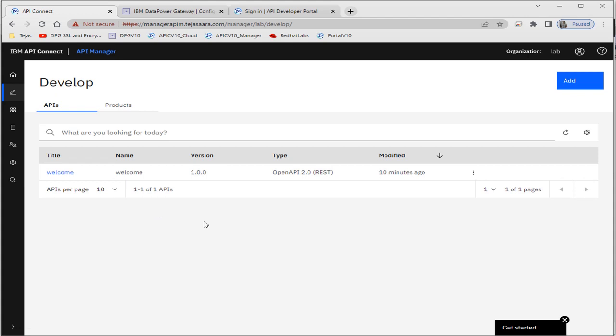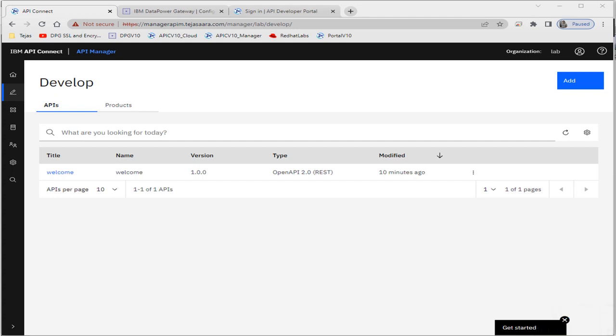So friends, this is all about the OAuth provider: creating an auth provider, using it in your API, and securing your API with the OAuth token. Thank you for watching the video. If you haven't subscribed to my channel, please subscribe and click the bell icon for notifications of new videos. I'll make more videos to explore more features of API Connect and DataPower v10. Thank you very much.